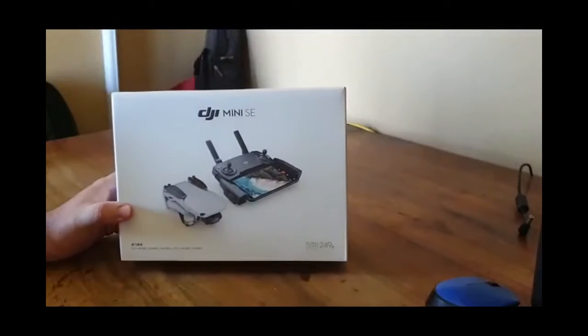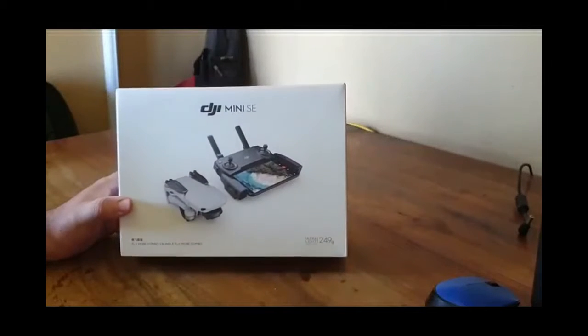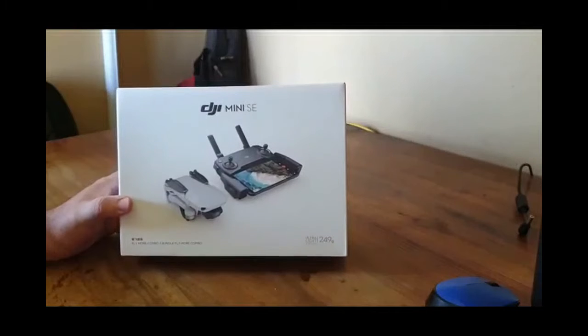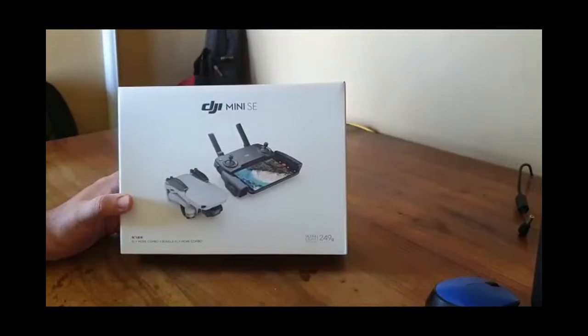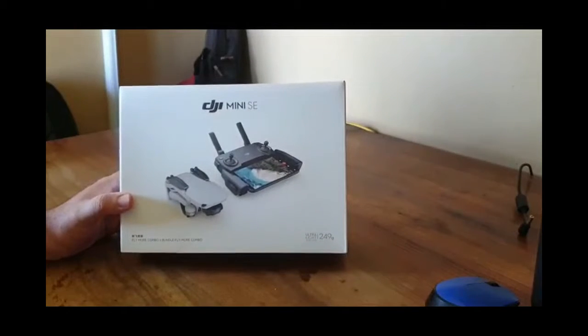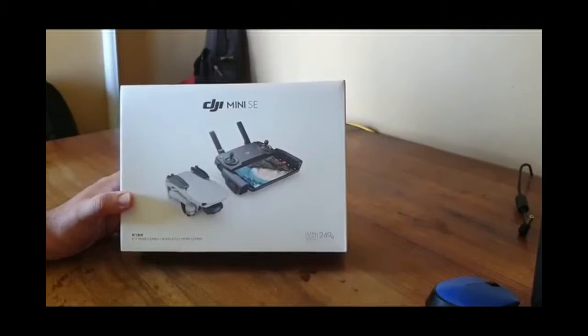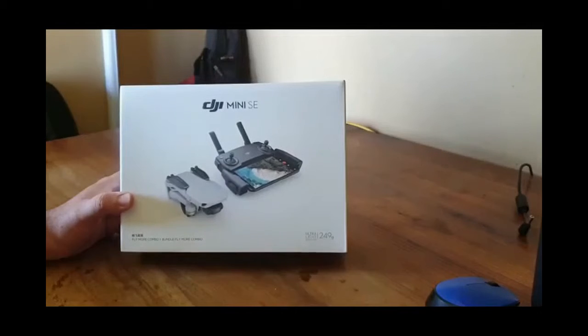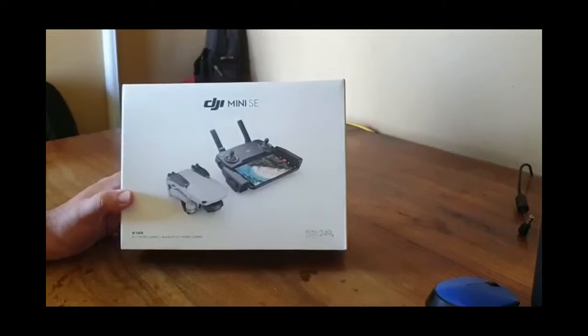The Mini SE is available in either a standard package or a fly more combo. The standard package contains only the mini drone, the controller, one battery and a few small accessories. This video will cover the FMC.